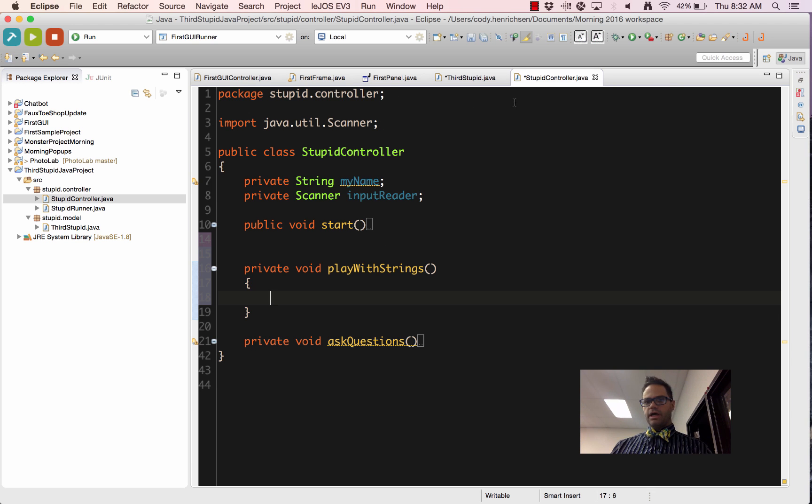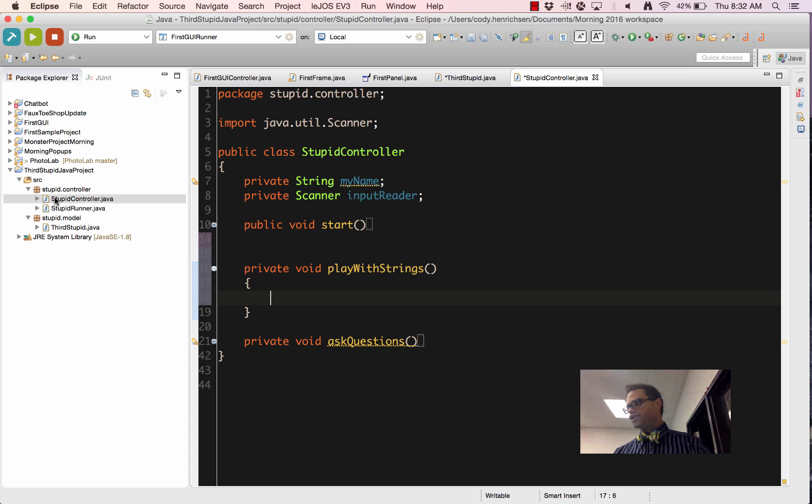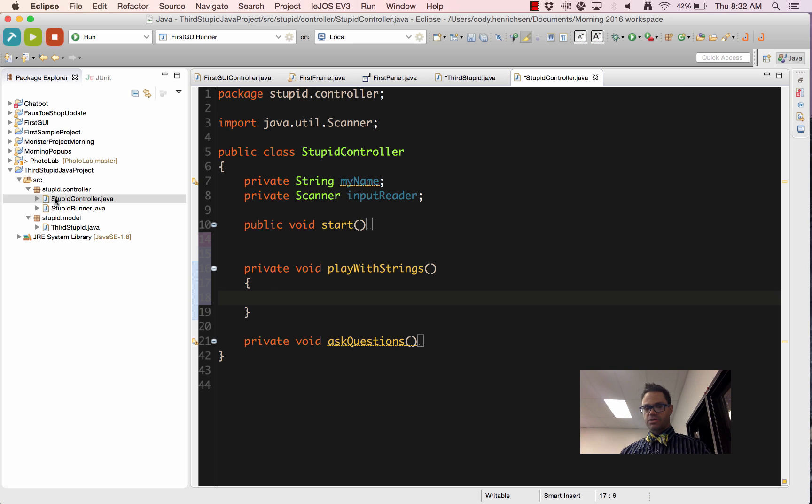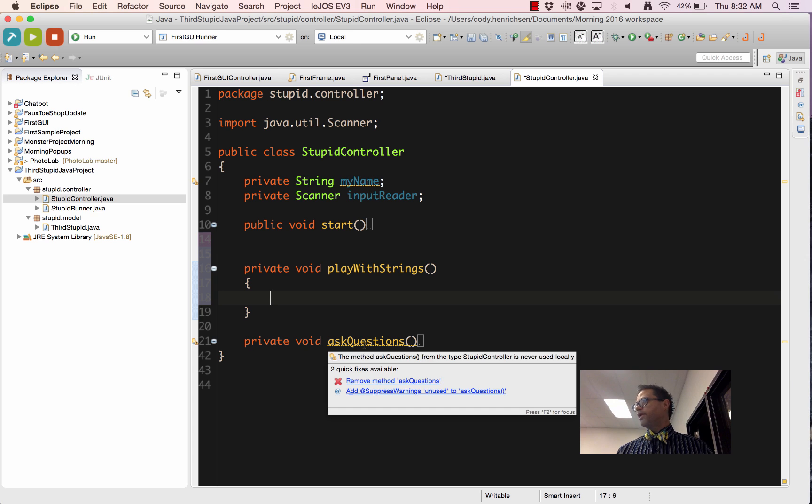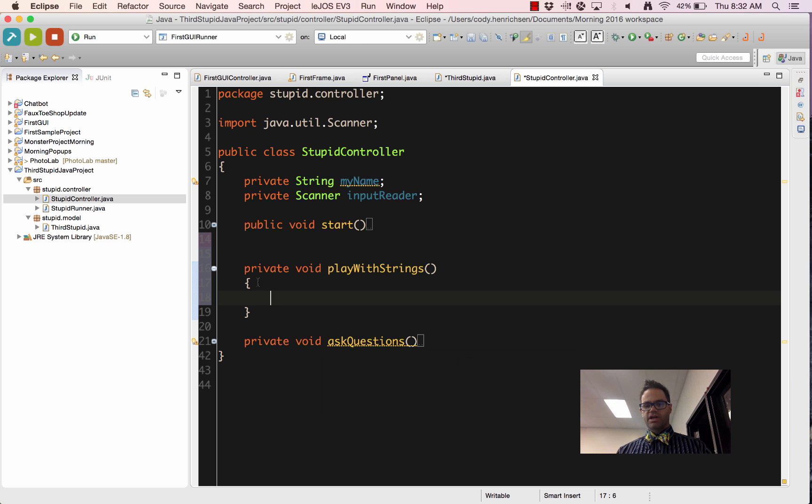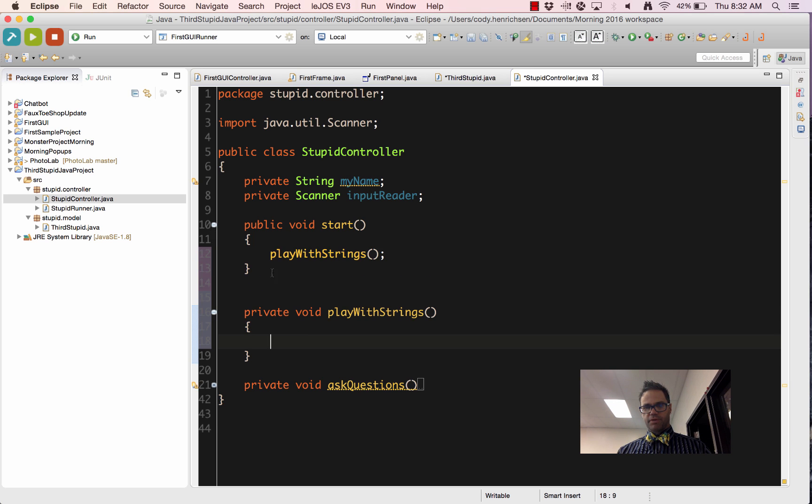All right, so we're inside the StupidController of our third stupid project. This is a great place to test things out. We've had our ask questions method we played with earlier. I just made a new helper method called playWithStrings and I'm calling it inside my start method.